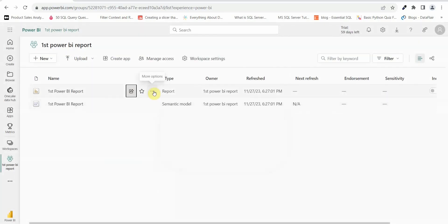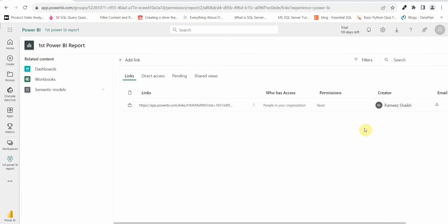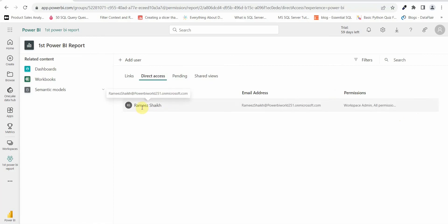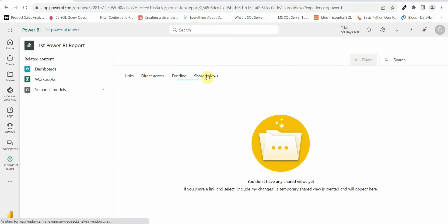Let's close this, go to the three dots, and open manage permissions. You can see the link has been sent to this user with only read access. The direct access tab shows the person who created and published the report and their permissions. The pending tab shows anyone who has requested report access. Shared views shows any updated links you have shared if changes were made to the report.